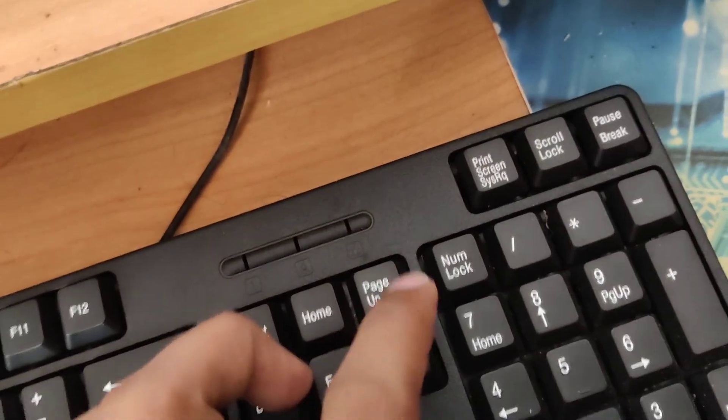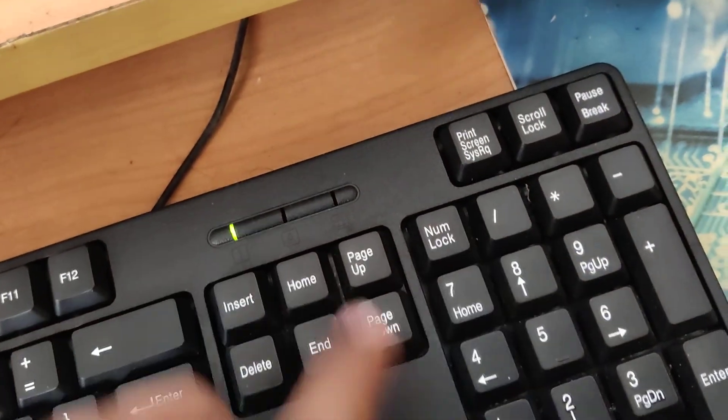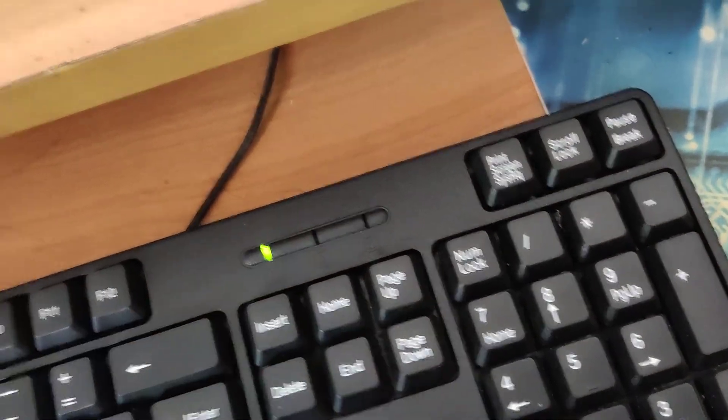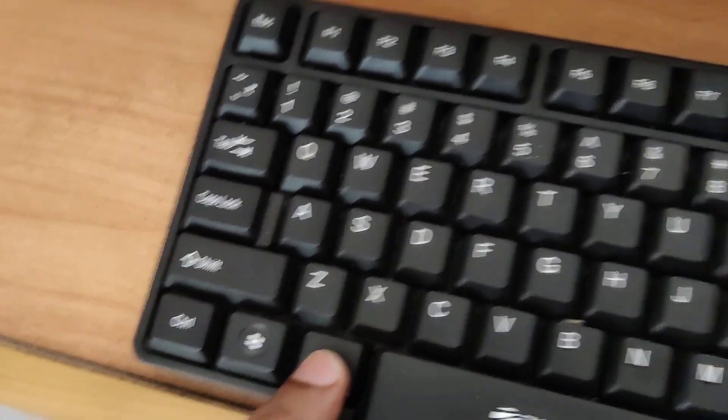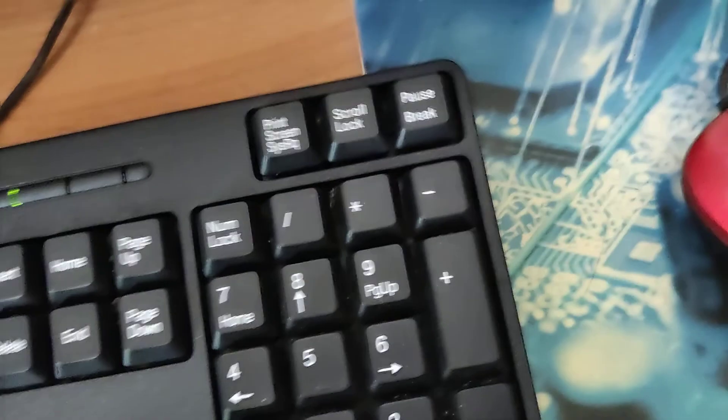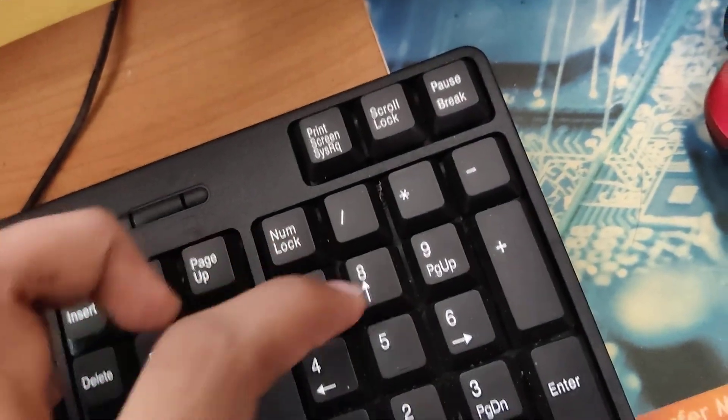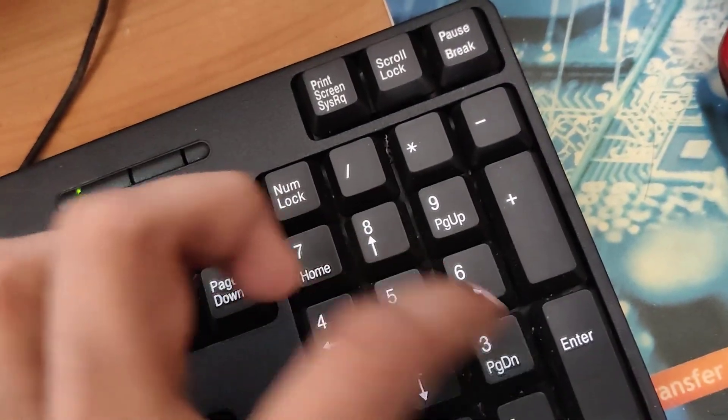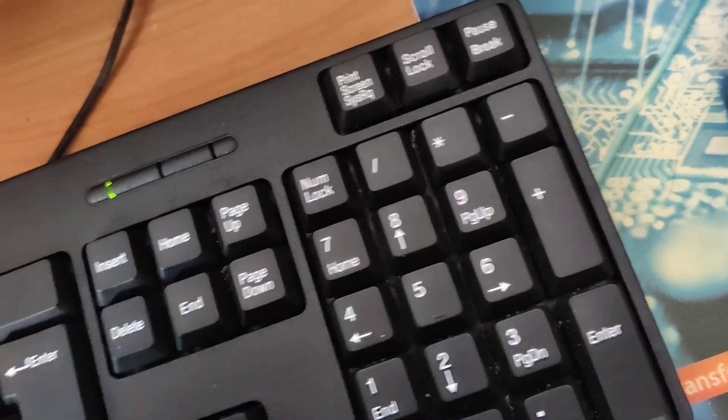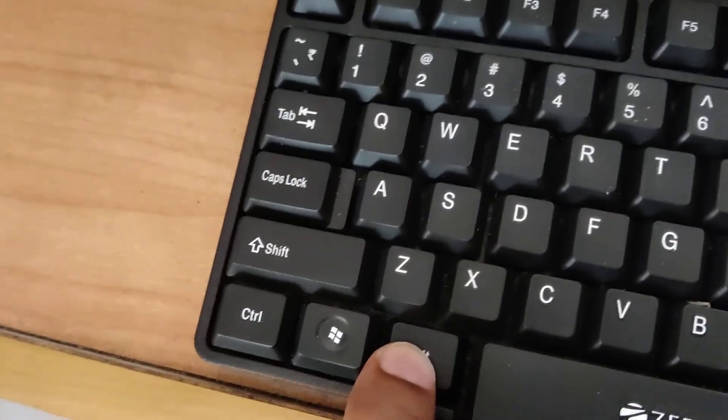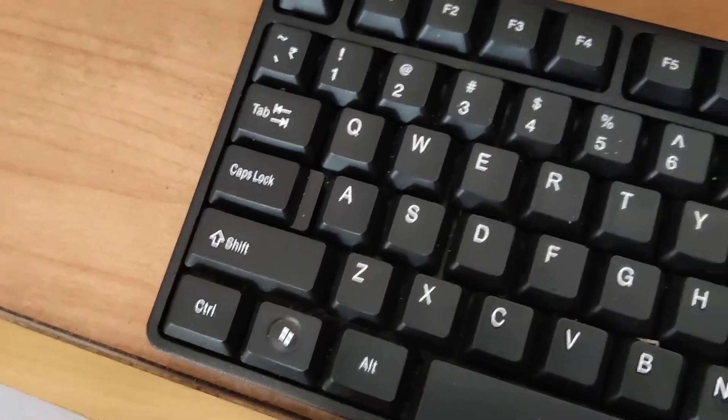Here's another method. Once again, turn on the number lock. Press one finger on the alt key and type 8735, and after that, simply release your finger from the alt key.